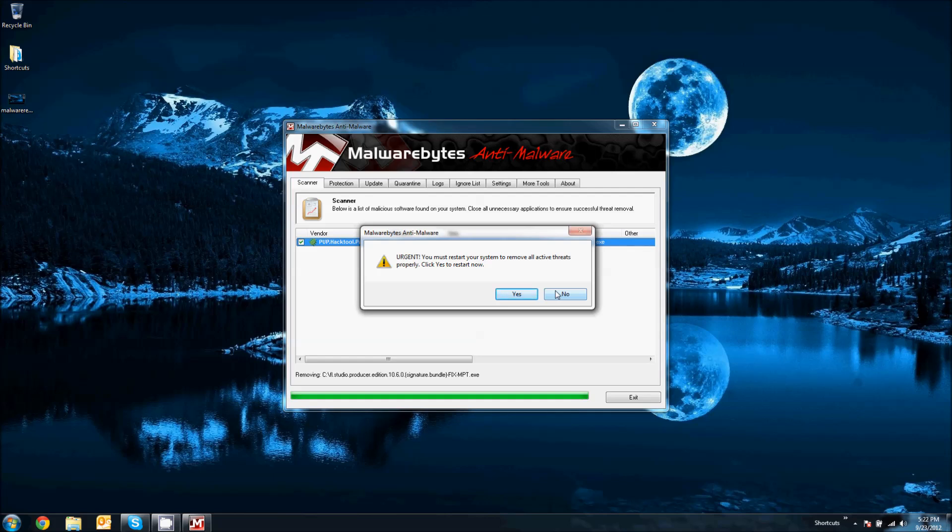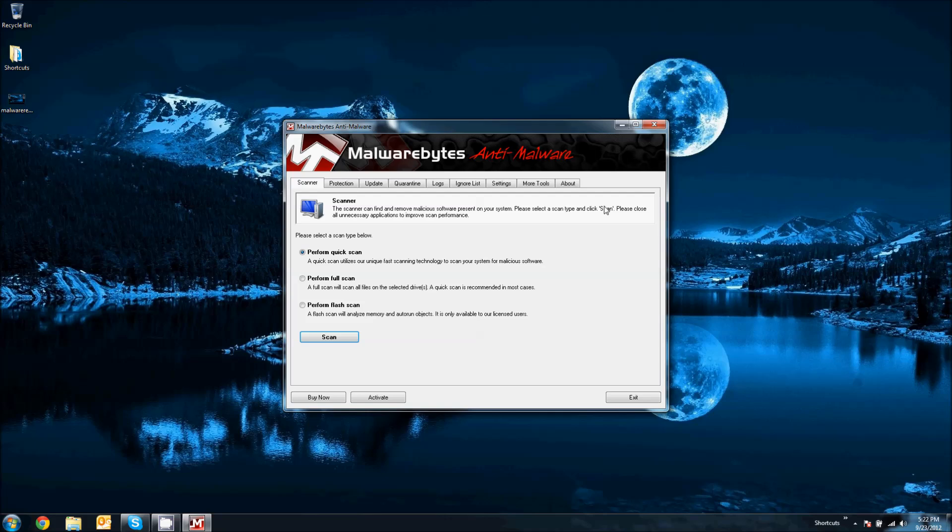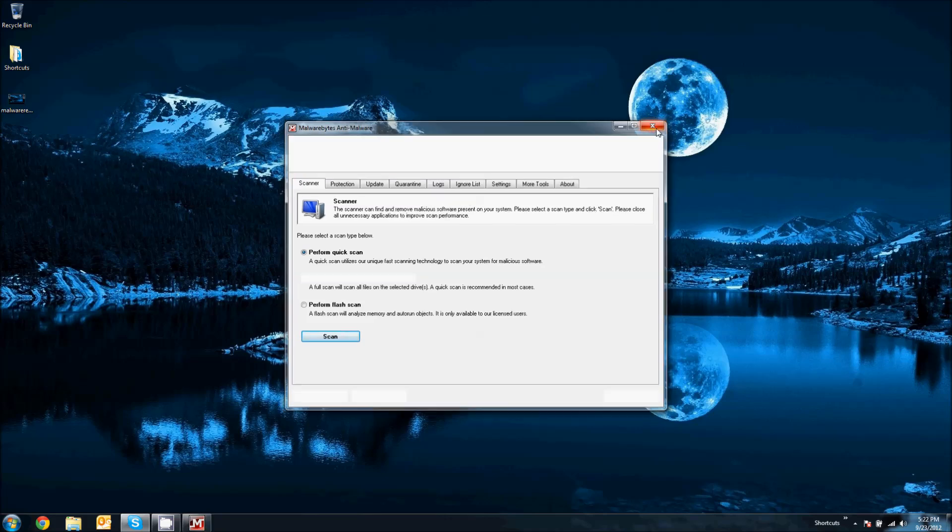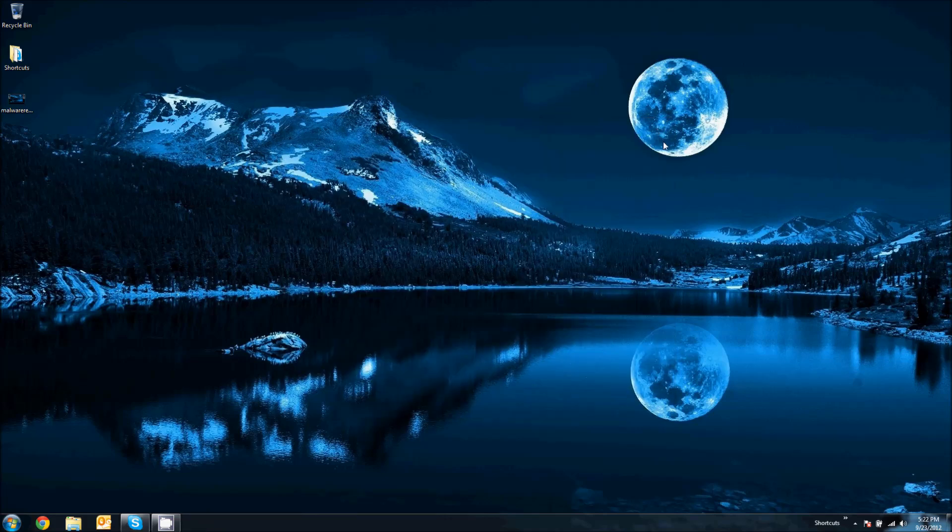If you don't restart right away, the virus can actually or whatever infection is can reinfect your computer and you just did everything for nothing. So in my case, I know about this and it's not going to. So I'm going to click no. And there you are. That is the malware removal.